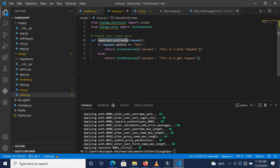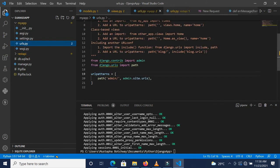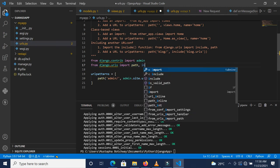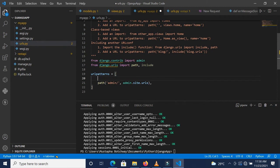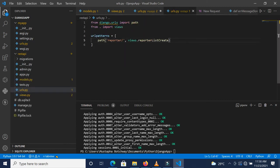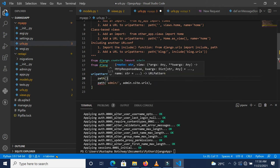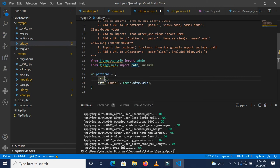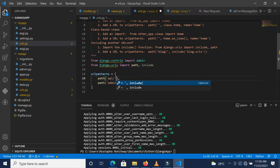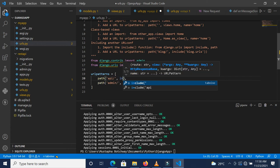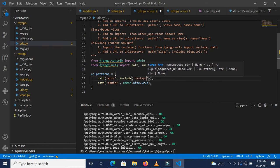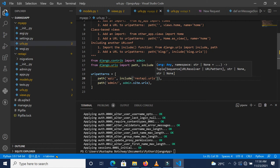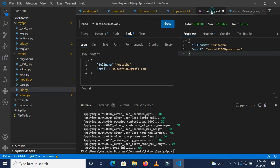Inside our main project which is myapp, we have to come to the urls and import include. Over here, because we want to access localhost:8000/api/reporter, we've satisfied the /reporter over here. What we need to do is say path 'api/' and then include our rest_api.urls.